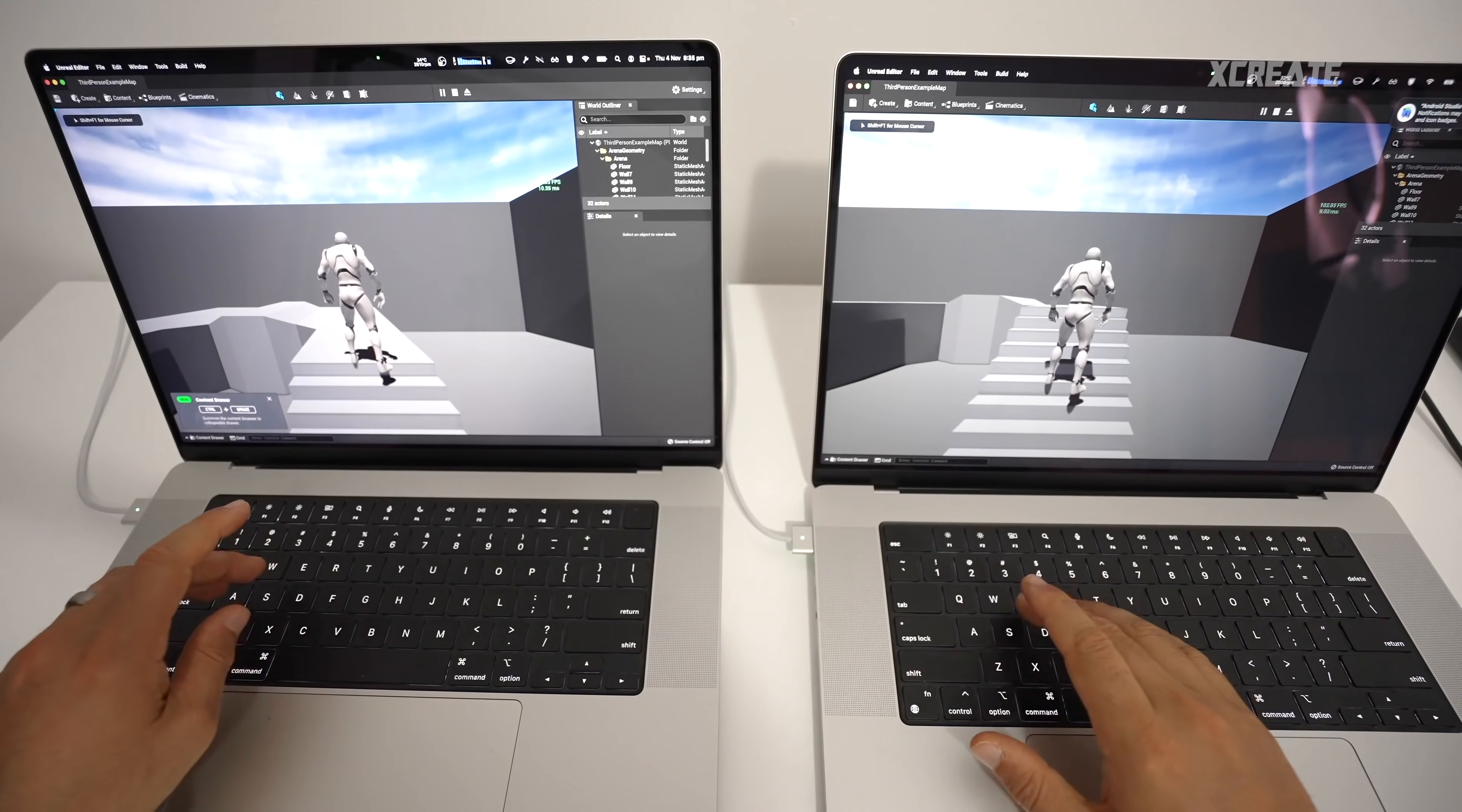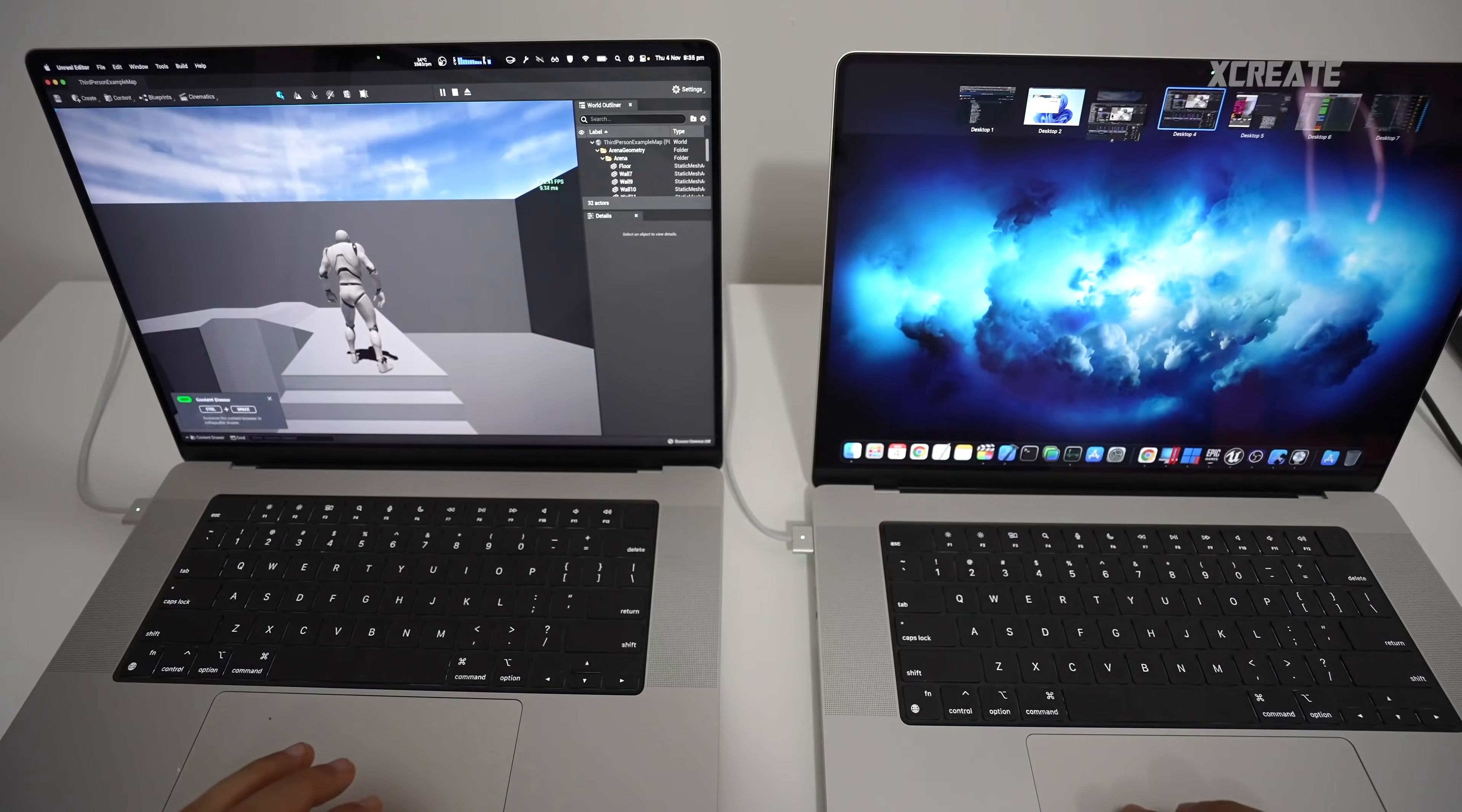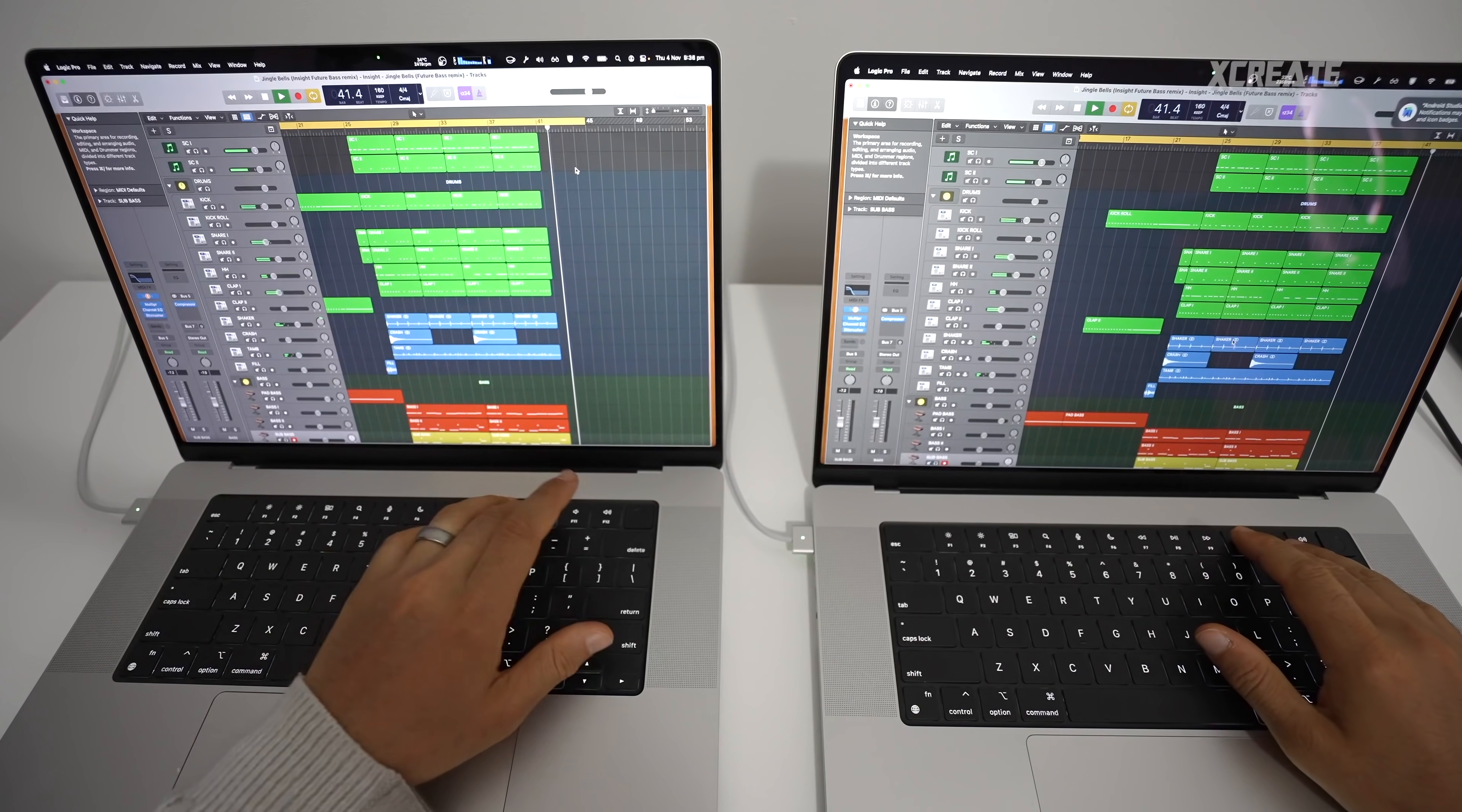When you're in this application it's running just the same. When you switch over to another application it runs just as good. This guy's still running, this guy's still running. And if you combine applications, for example we'll put Final Cut with Unreal Engine, put them on one side, put them on the other side. So smooth. That's Final Cut and Unreal Engine working together in harmony. Hope you guys found this video useful.